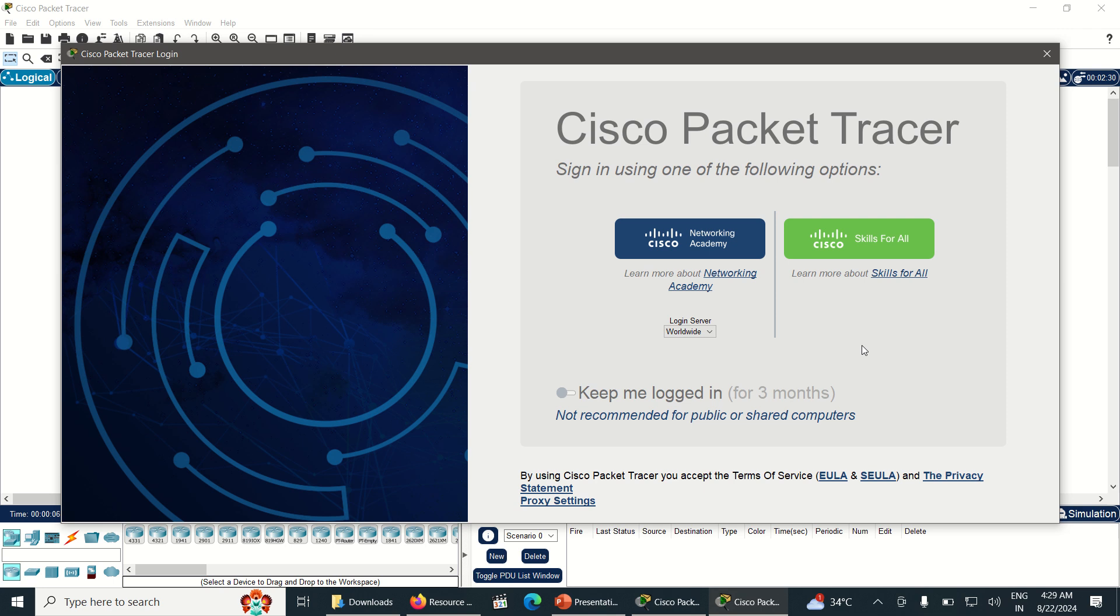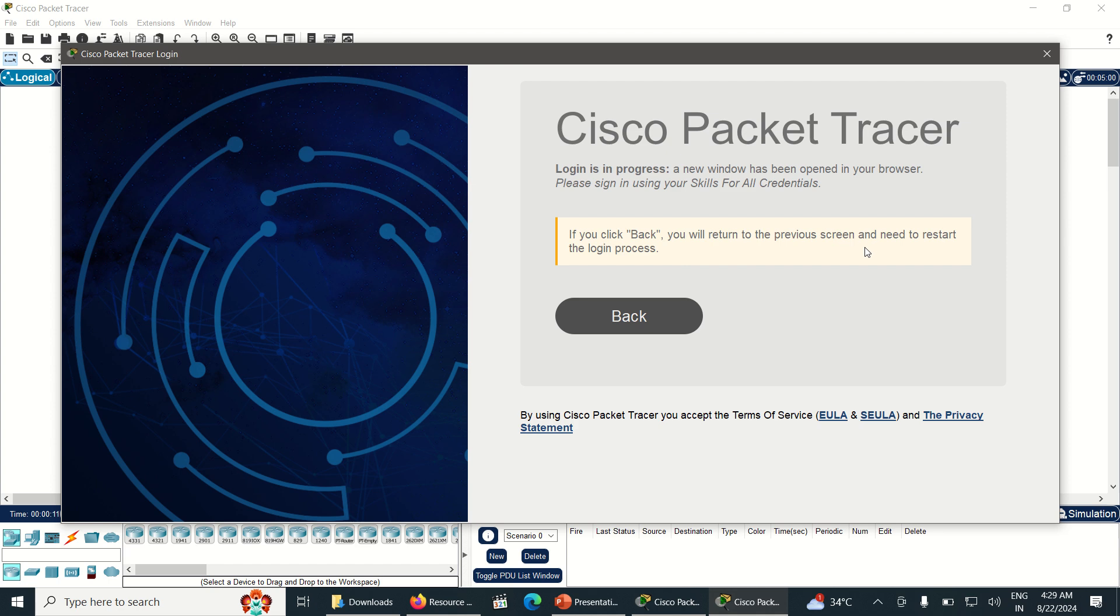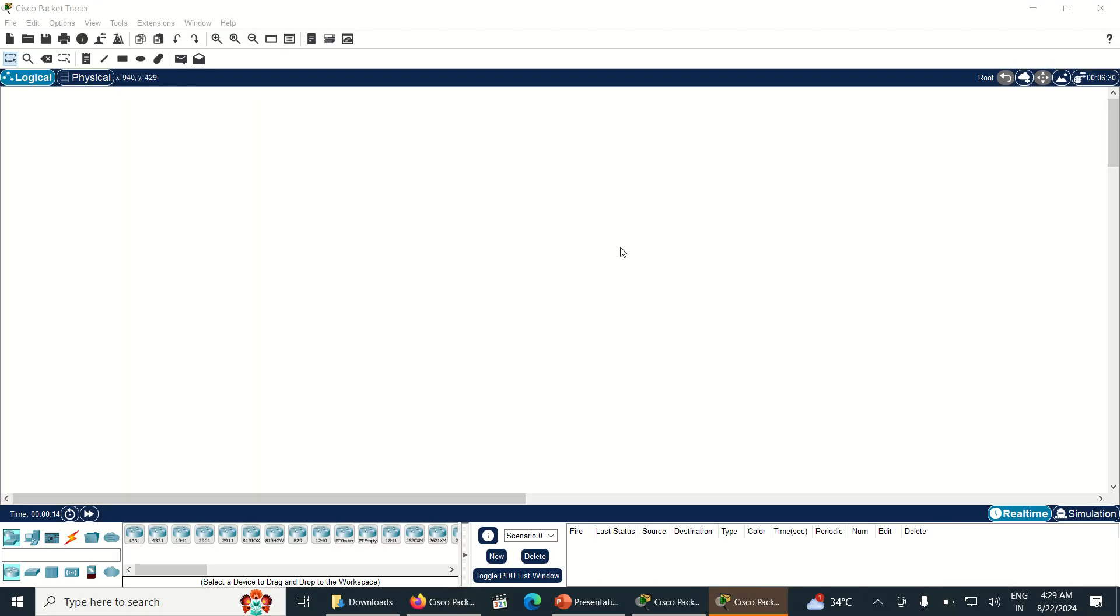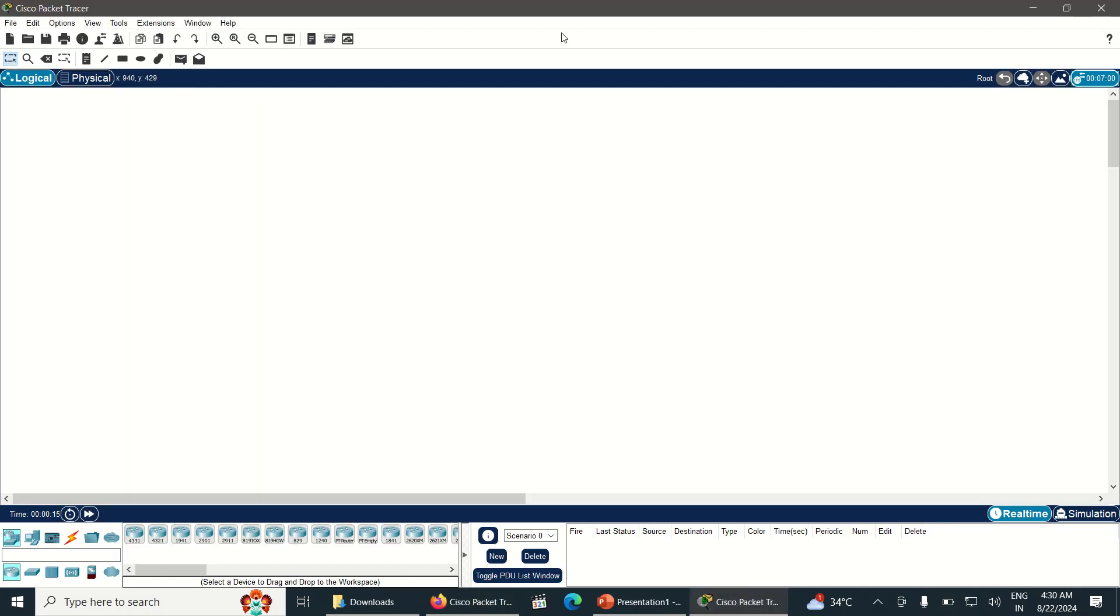We can see that we have downloaded it from Skill for All. Just I am clicking on Skill for All. Once you click on Skill for All, it will automatically open.